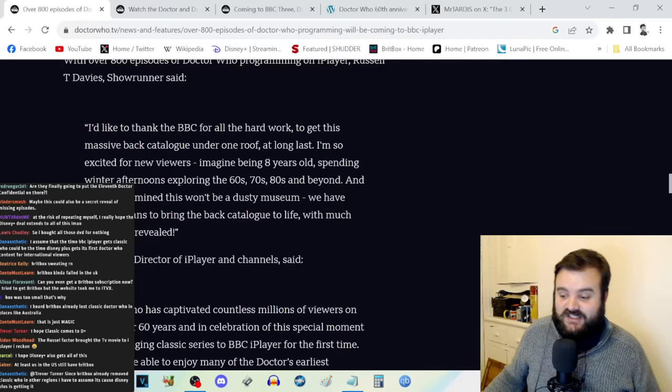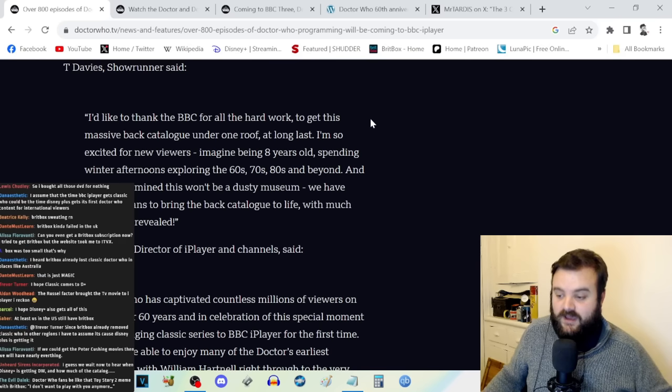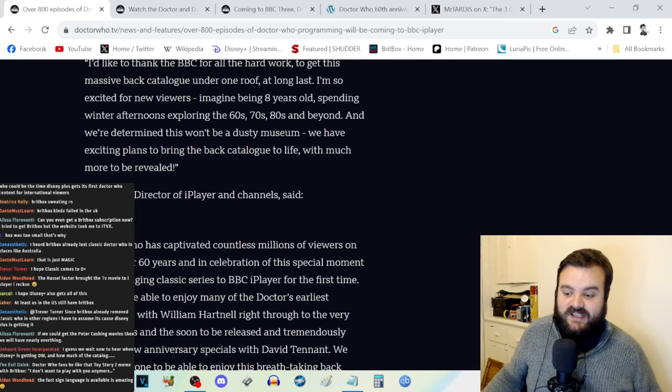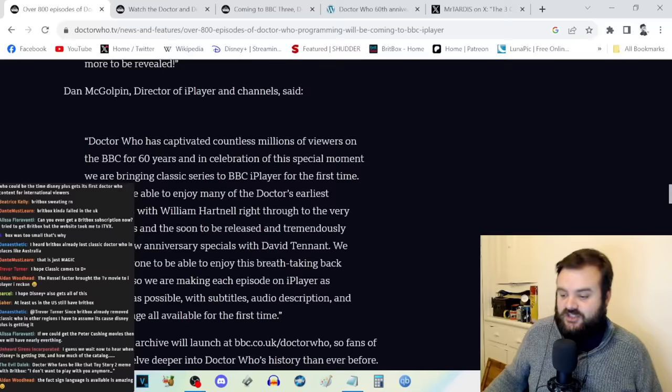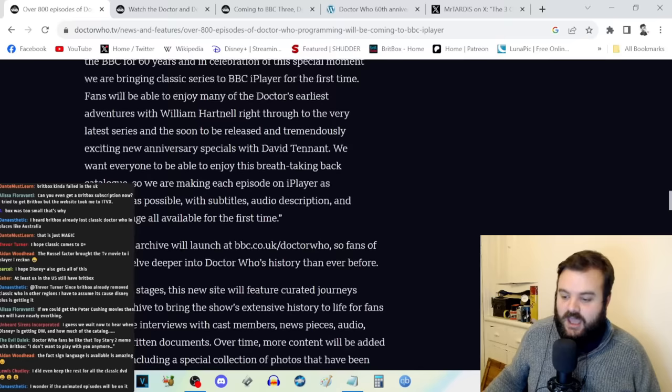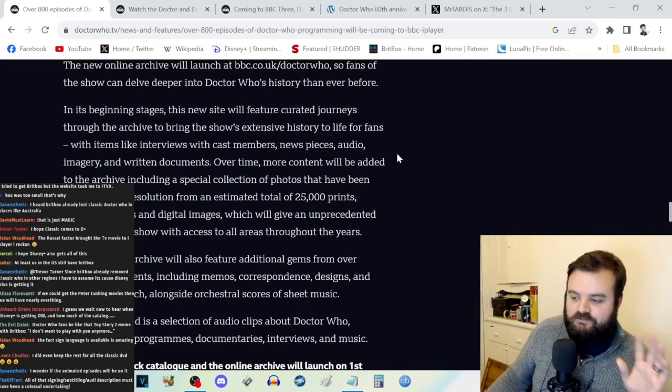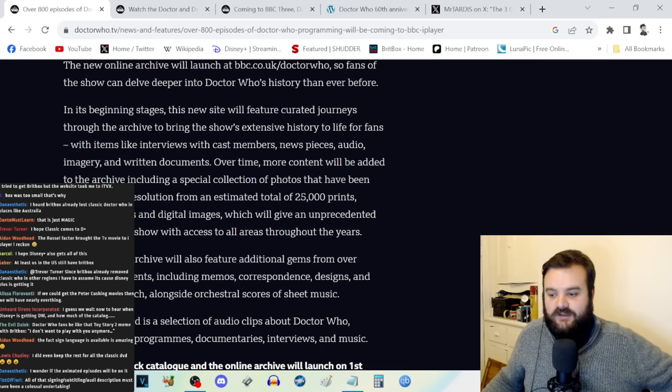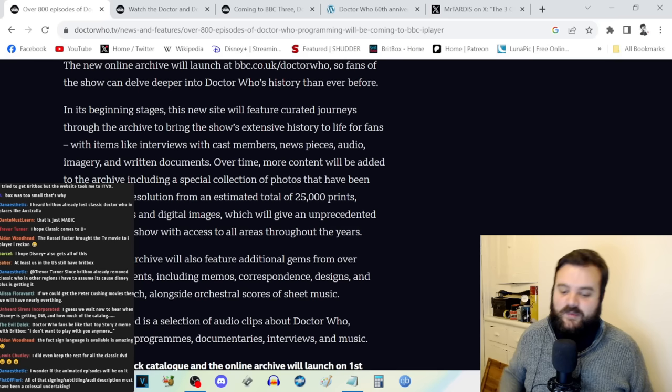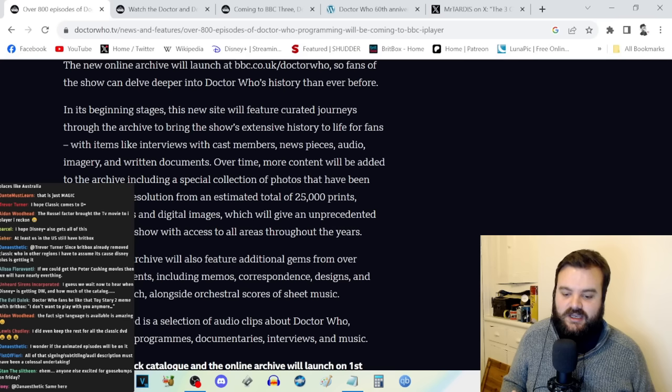It's kind of mad that we're going to have over 800 episodes from the Doctor Who universe with these accessibility options. Russell T. Davies says he'd like to thank the BBC for all the hard work to get this massive back catalog under one roof at long last. He's so excited for new viewers. Dan McGolpin says Doctor Who has captivated countless millions of viewers on the BBC for 60 years and they're bringing the classic series to BBC iPlayer for the first time.